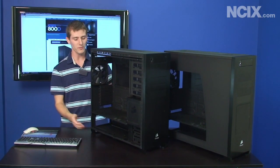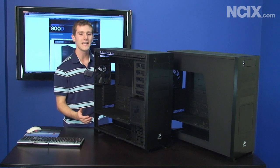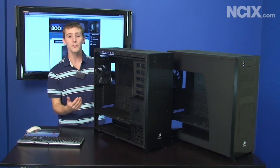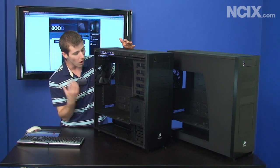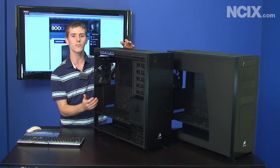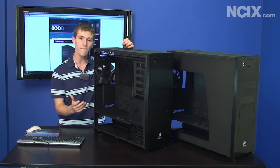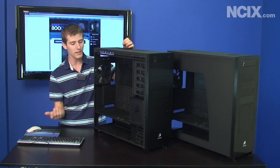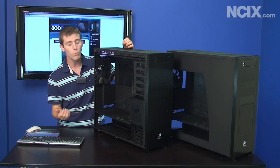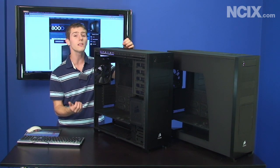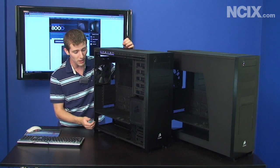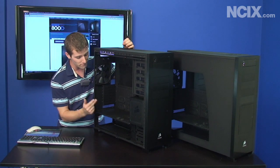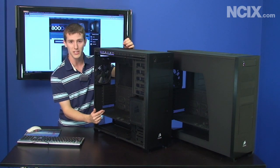The first thing you notice about the 800D is that it is just huge, and there's a reason for that because they've packed an awful lot of features into this case. It's Corsair's very first case, but over the next couple of minutes we're going to take a look at what we really liked and a couple things that we didn't like so much about their first PC case ever, so stay tuned.